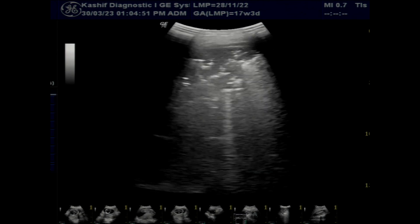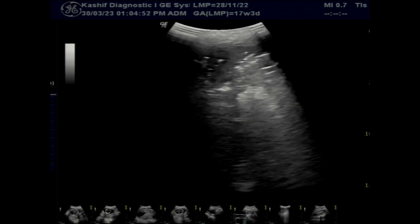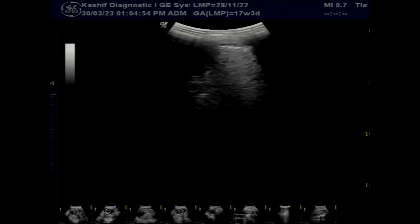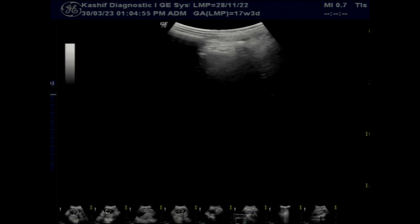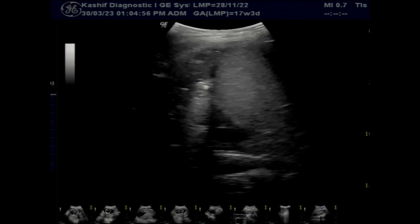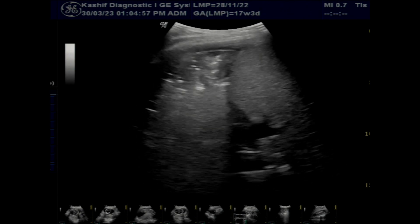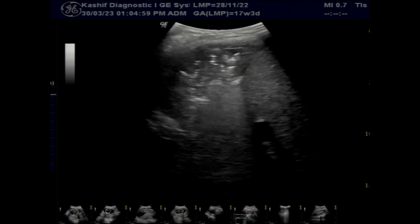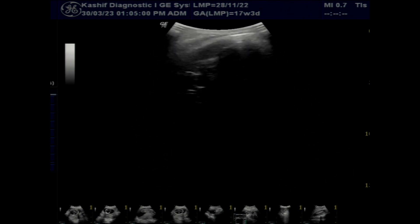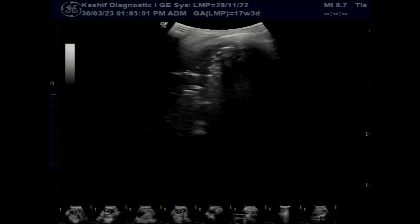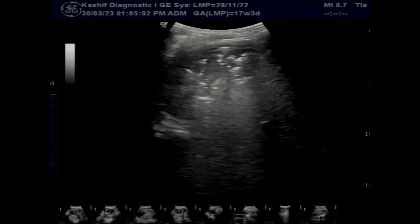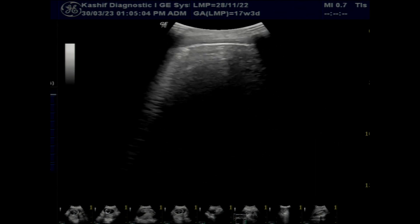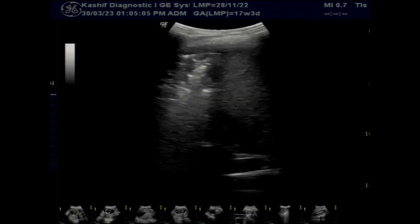There are large consolidation echoes in the right lung mid to lower zone. This is hypoechoic with internal hyperechoic streaks, and air bronchograms are seen.